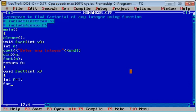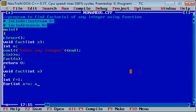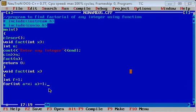अब यहाँ पर हम loop apply करते हैं. इस loop में — loop variable a को x के equal करेंगे, जो भी उसकी value होगी. और तब तक यह execute हो जब तक a is greater than or equal to one. a में हमें decrement करवाना पड़ेगा.